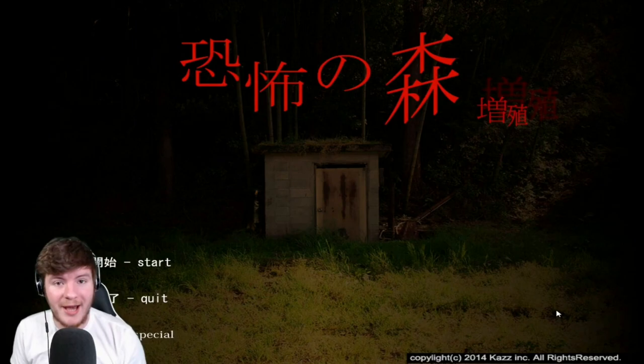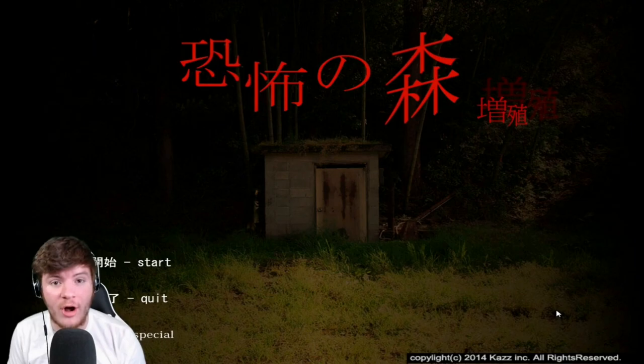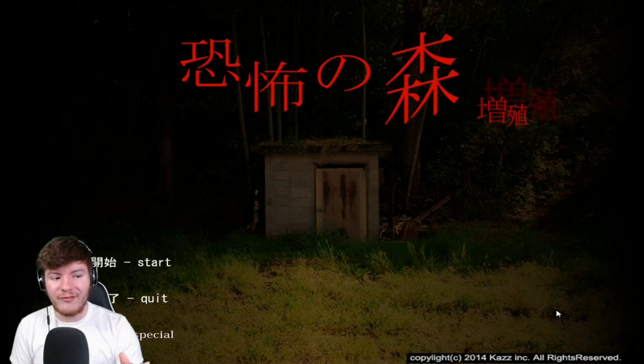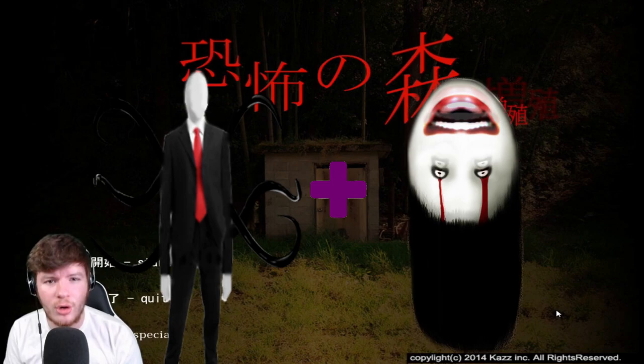Boy oh boy, today do I have a treat for y'all. This is a game called Death Forest. It reminded me of Slenderman mixed in with Lomando.com. It's a Japanese horror game, so you know it's gonna scare the heck out of me.